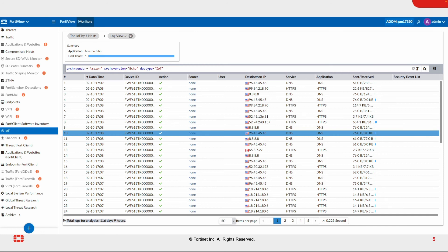FortiAnalyzer provides IoT visibility for your edge devices to help detect and remediate unauthorized devices attached to your organization's network.